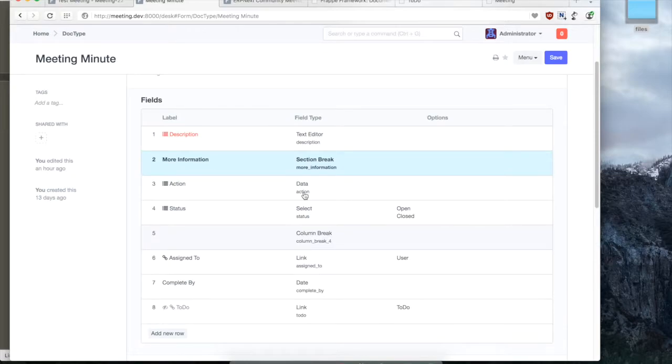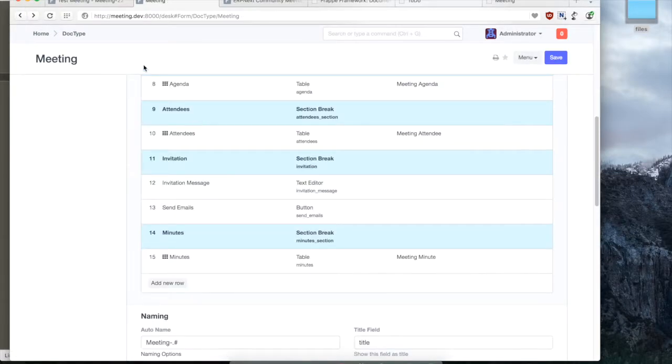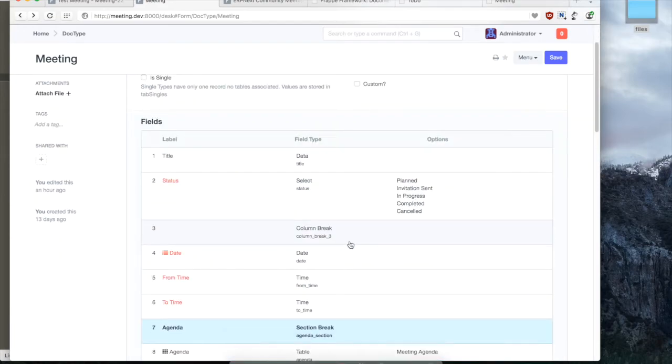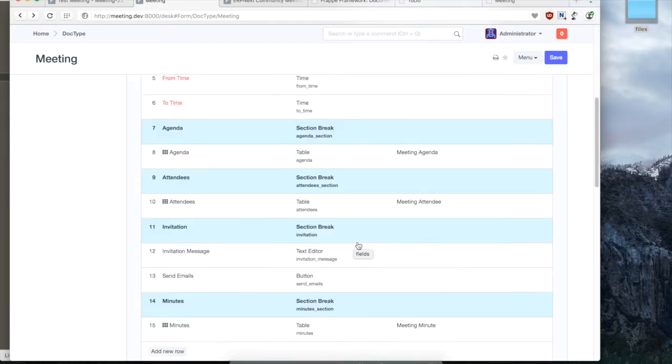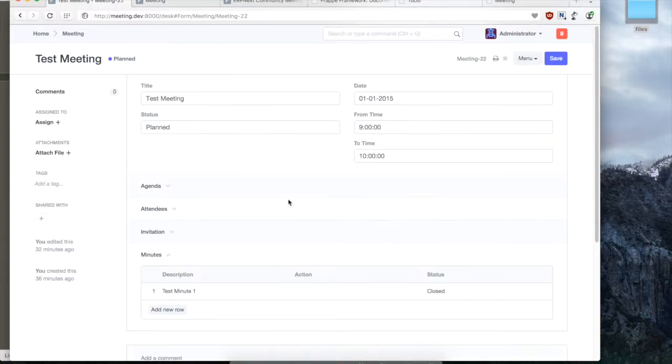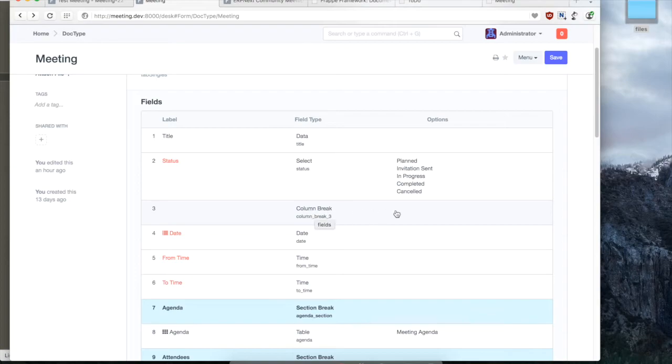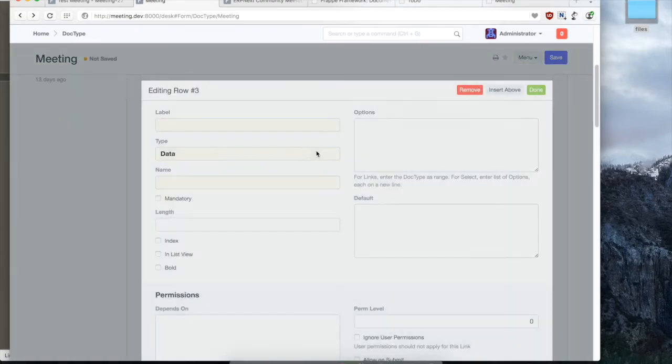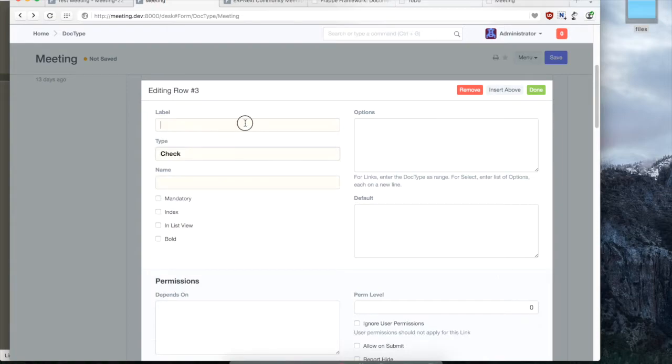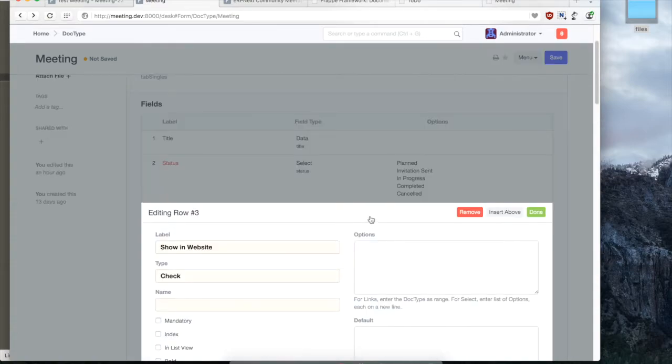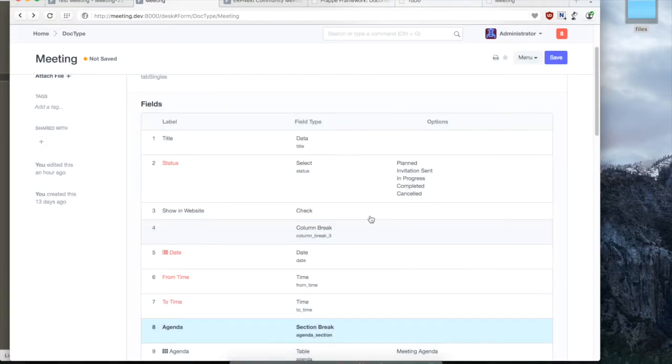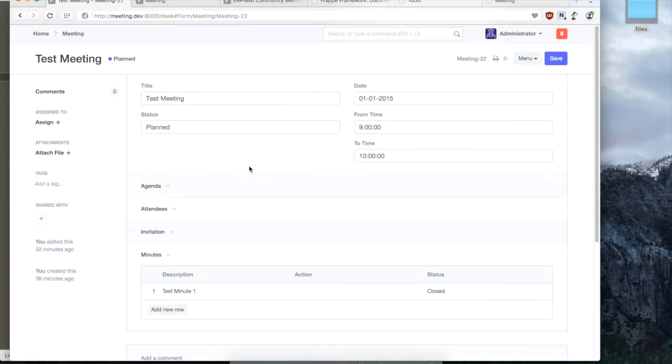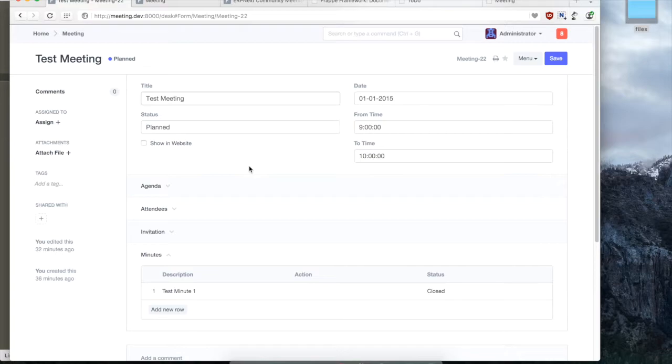So let's start. To create a web view we'll have to first add a field where we'll have a check mark that shows whether the meeting has to be shown on the website. So we'll probably just call it show in website. We'll create a field called show in website maybe just below status. And we'll create a check field. So this check field shown in website will tell us whether the meeting has to be shown in the website or not. Let's just refresh the page and now we see the show in the website check box.